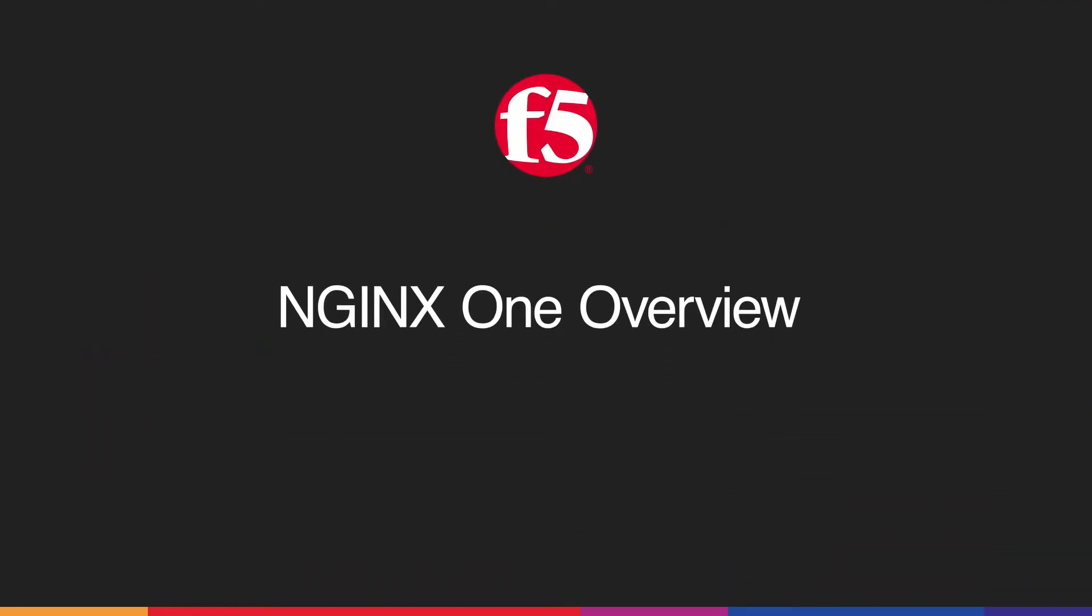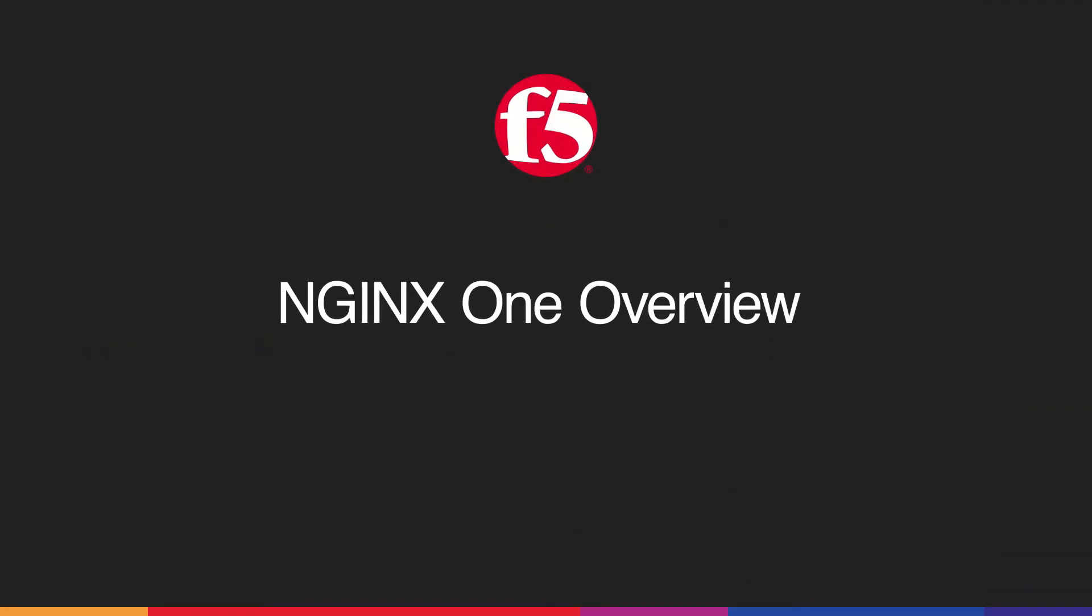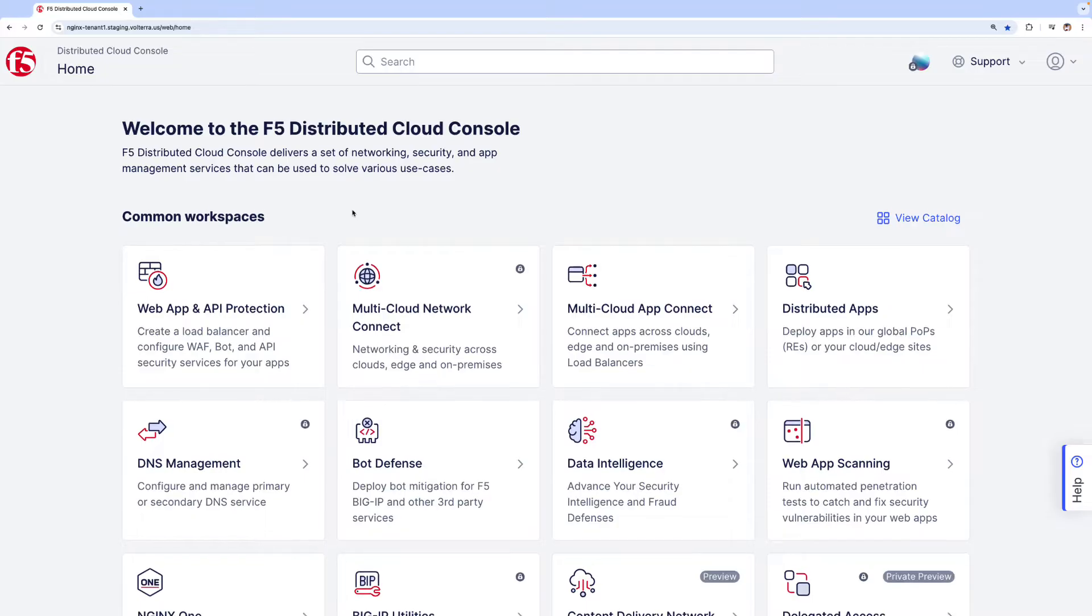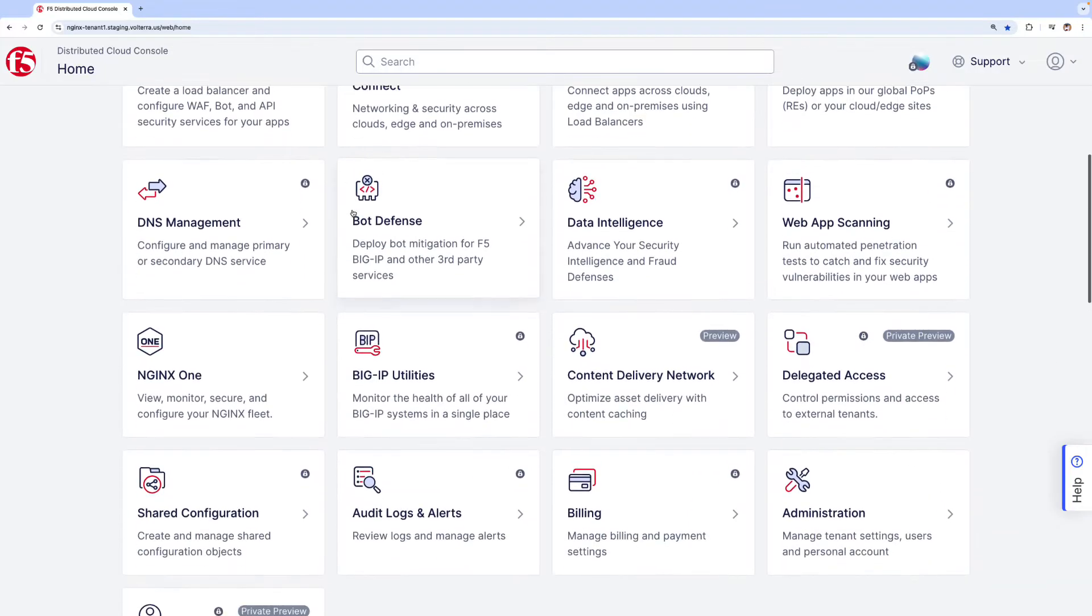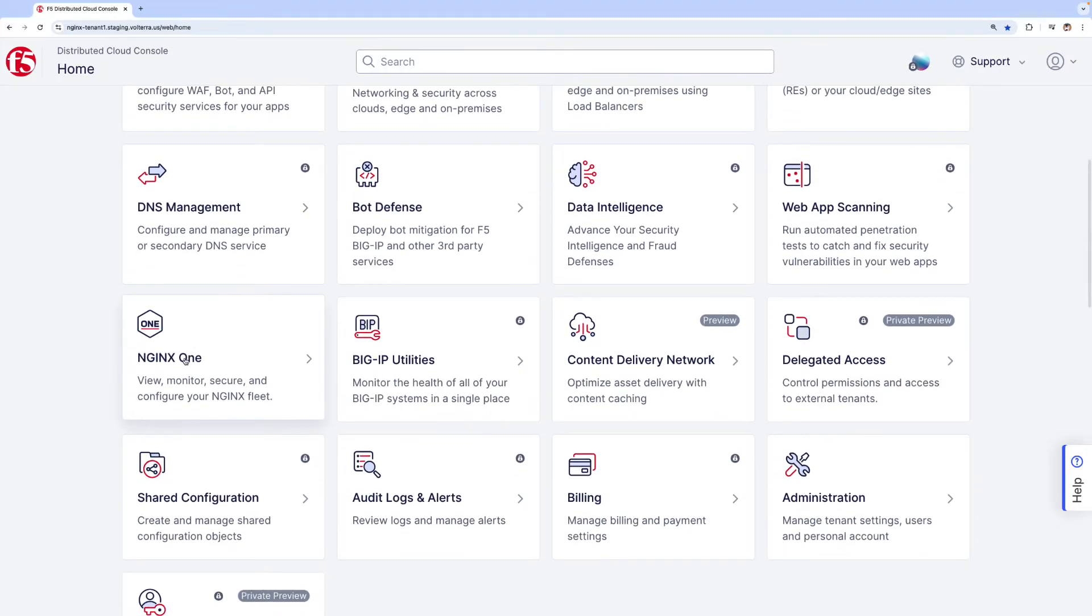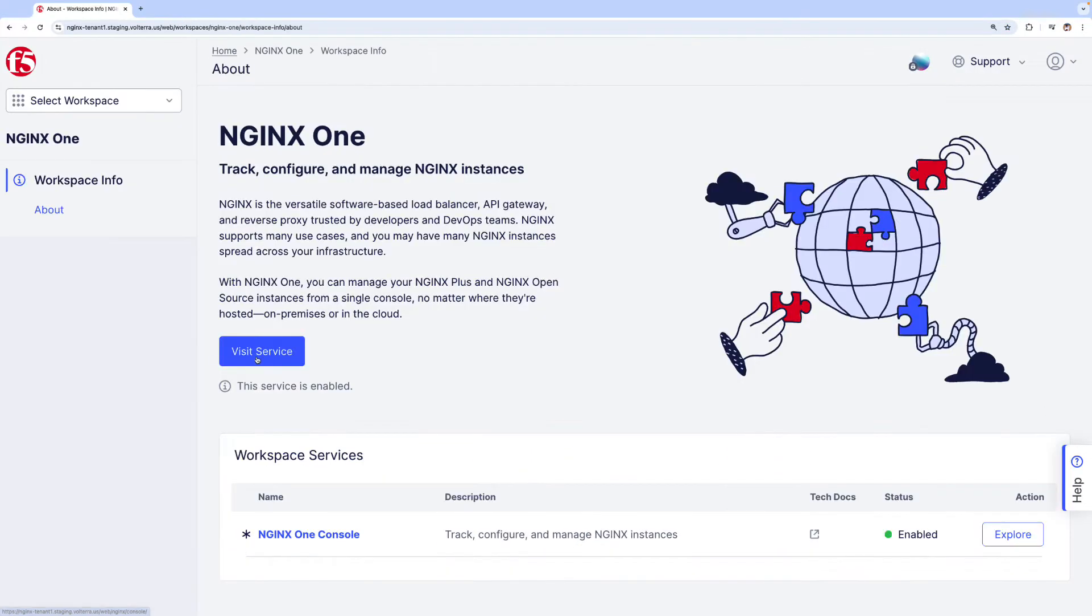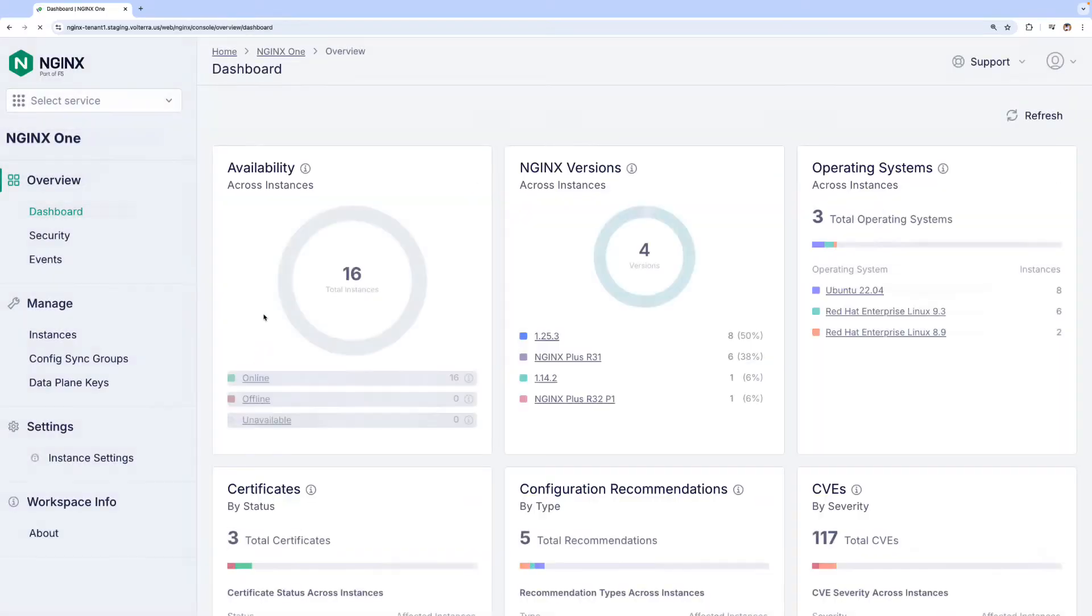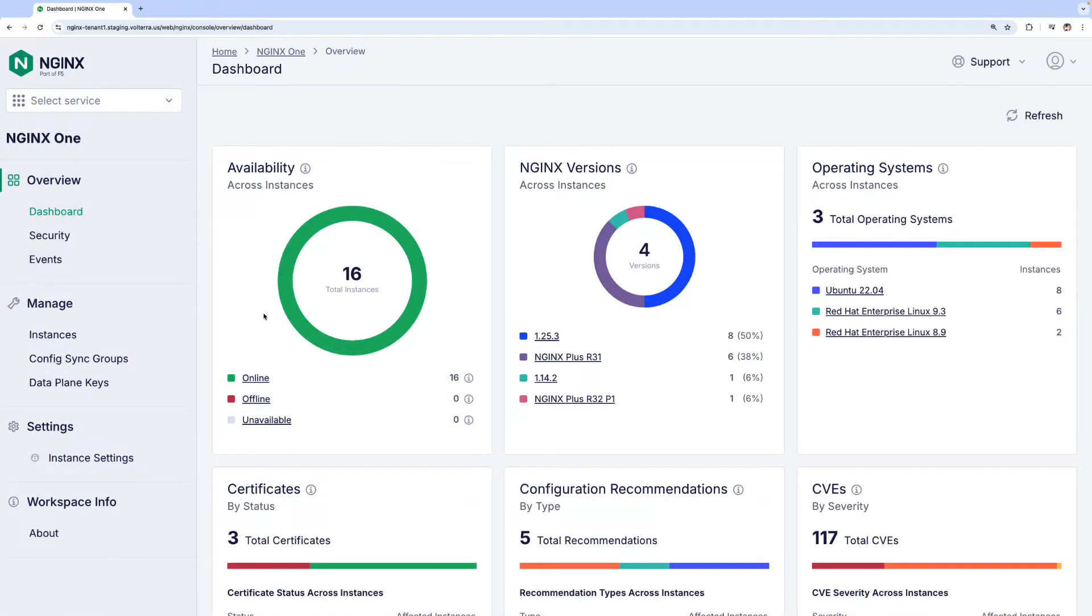Welcome to a quick demo of the F5 NGINX One console. NGINX One is accessible from the F5 distributed cloud platform. When you click on the NGINX One tile, it directs you to the NGINX One cloud console, providing valuable insights into your NGINX fleet.